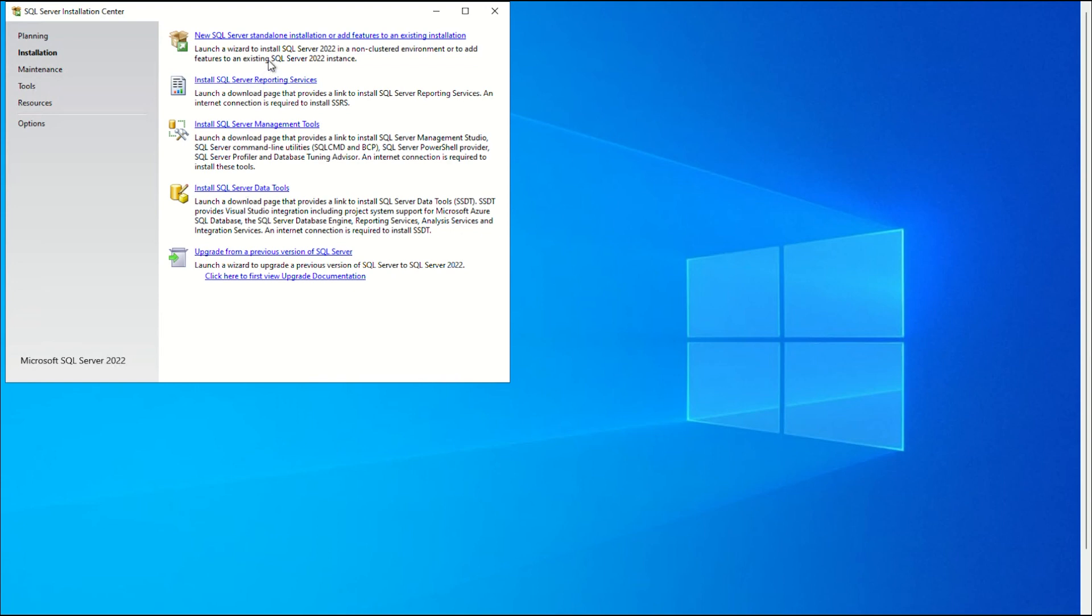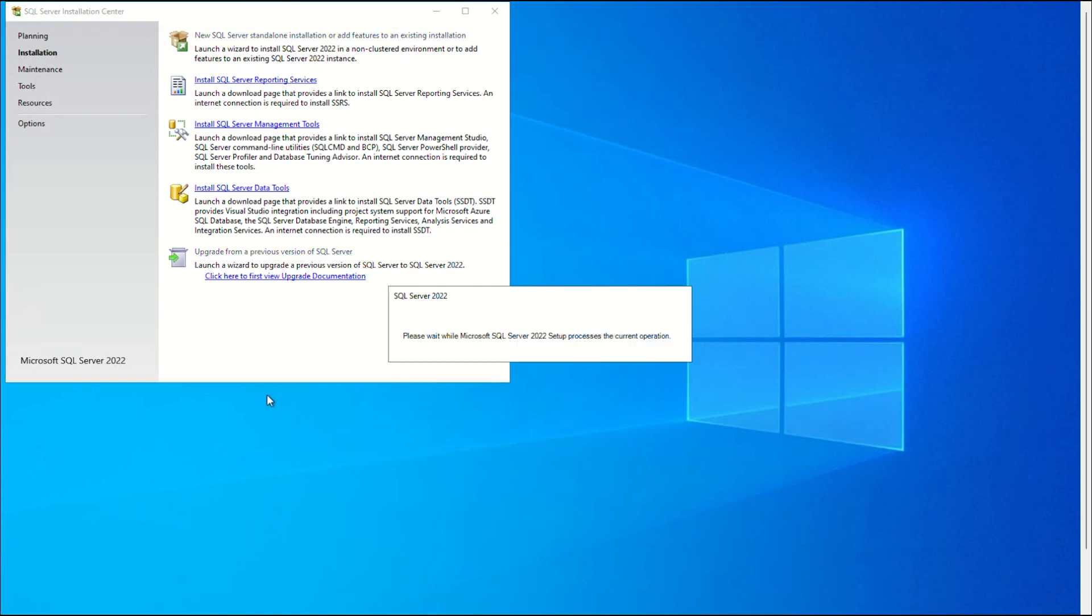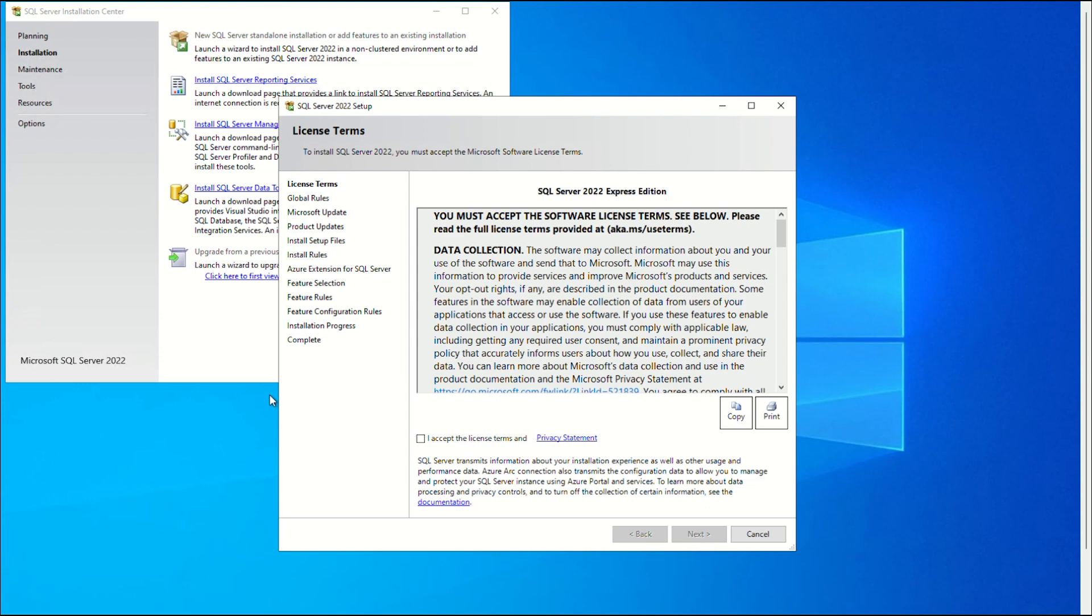To start the installation process, select the new SQL Server standalone installation or add features to an existing installation option. The license terms for SQL Express Server are described on the following screen. To continue, select the box next to I accept the license terms and the privacy statement. Then click Next.